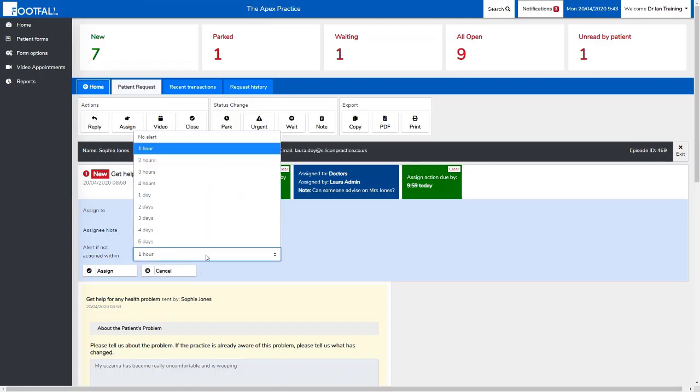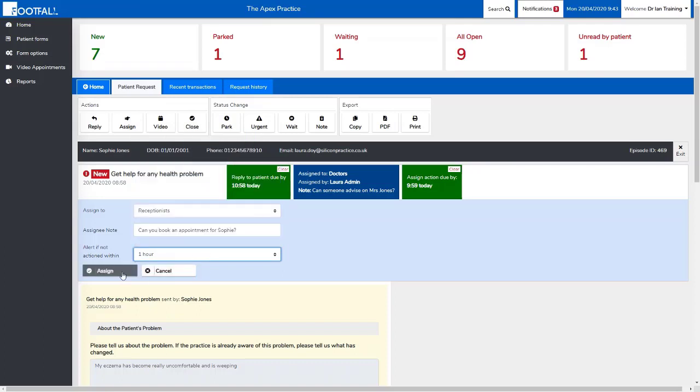When you select assign, the request will move from your worklist into the other member of staff's worklist or into the group's new worklist.